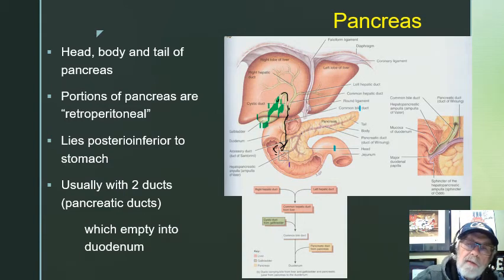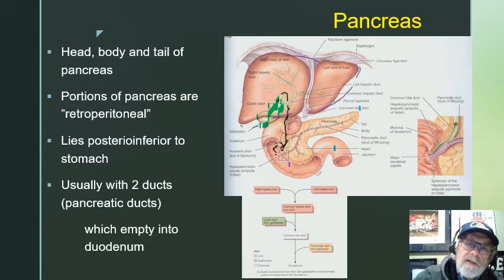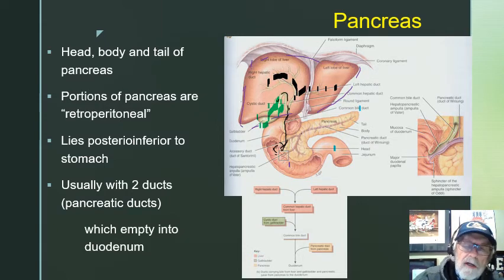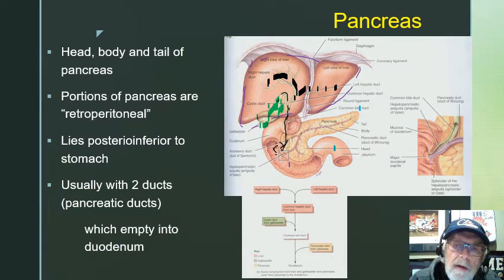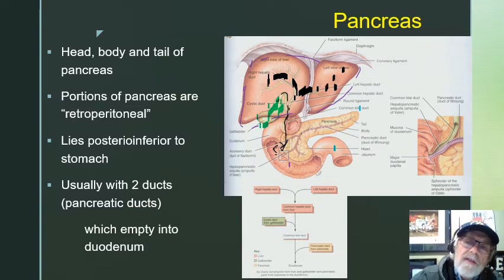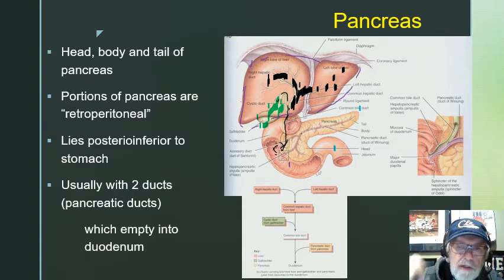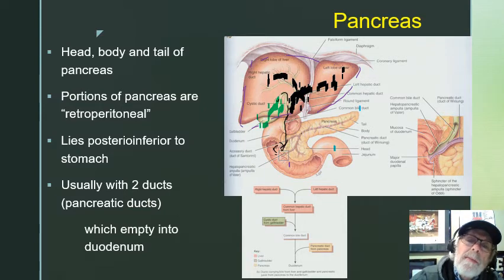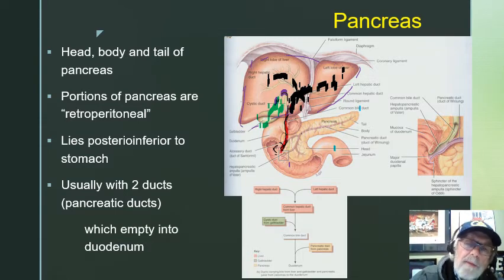The liver has a right hepatic duct and a left hepatic duct. When two things meet, the word for that is 'common.' So the right hepatic duct meets the left hepatic duct and becomes the common hepatic duct. That common hepatic duct continues down and meets the cystic duct, and when it meets the cystic duct it becomes what's called the common bile duct. So we have two ducts from each side of the liver coming together as the common hepatic duct, which meets the cystic duct from the gallbladder to create the common bile duct.